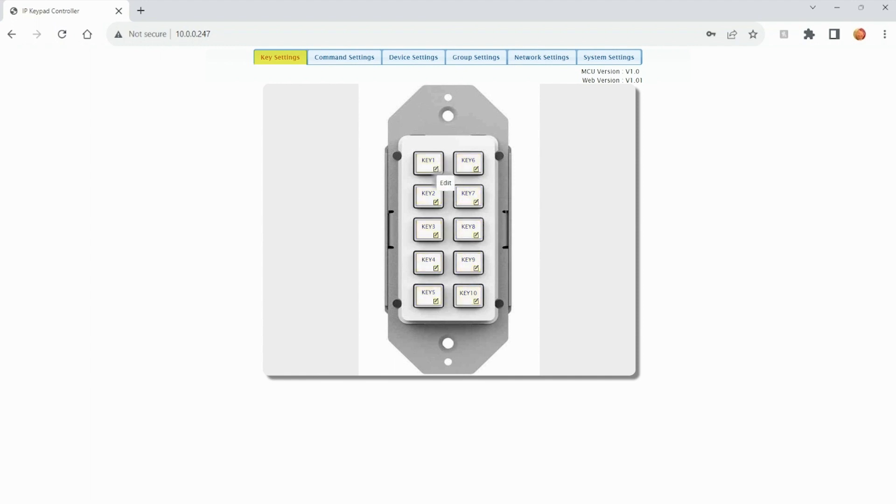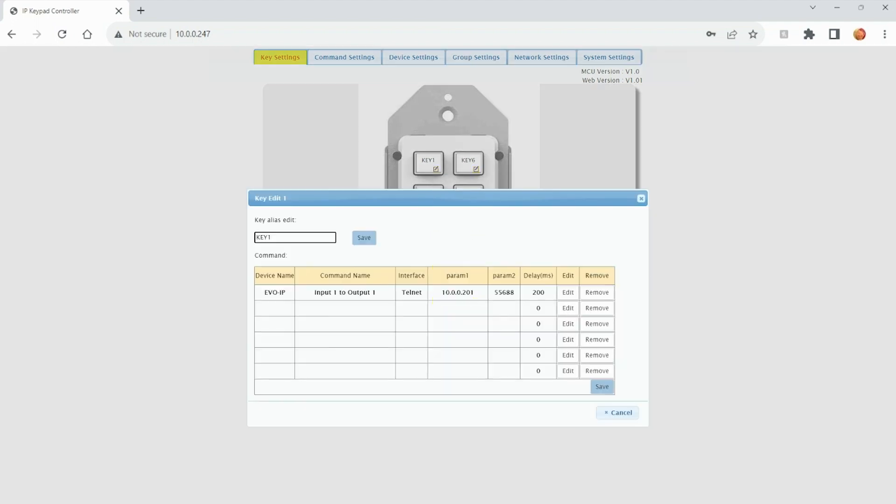all you have to do is click on the pencil icon located on the lower right hand corner of the button. That'll bring up another prompt. Here we can actually rename each and every button, and then we can add commands to that button.